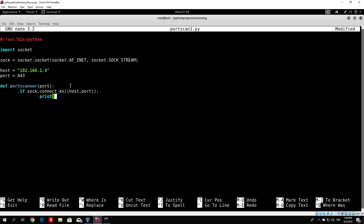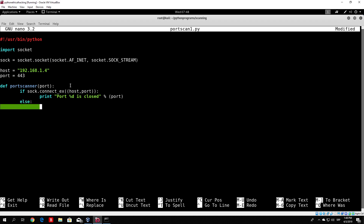Then: print 'port %d is closed' % port. And then we type else, print 'port %d is opened' % port.